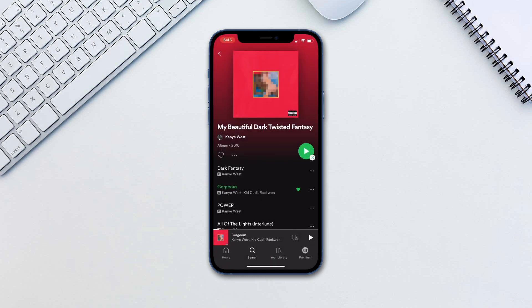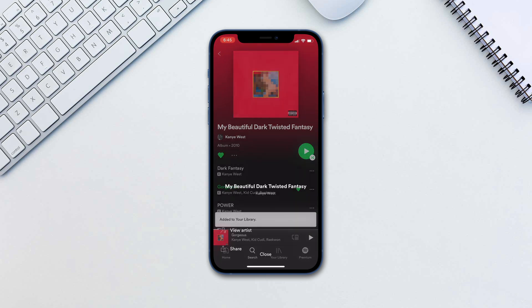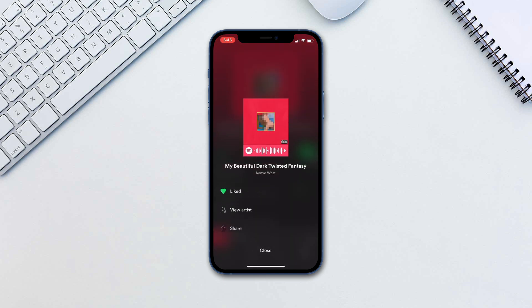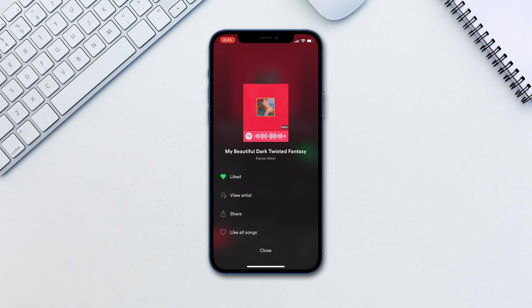You can also like an album by tapping the heart in the album view. The triple dots next to it will show you the album art as well as give you more options for the album.